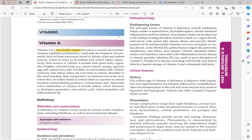Fat soluble vitamins also require lipoproteins for transport, are stored in the liver, and require lipoproteins again for release. So wherever fat malabsorption occurs, fat soluble vitamin malabsorption also occurs. Vitamin A plays a crucial role in keratinization, epithelial proliferation, vision, and development.